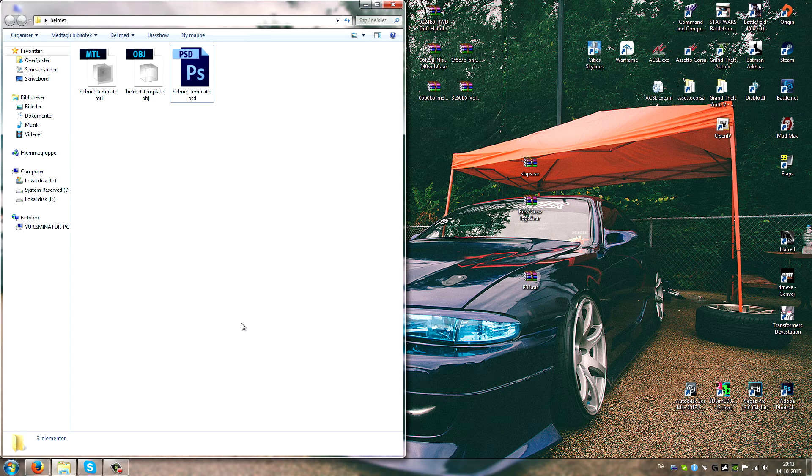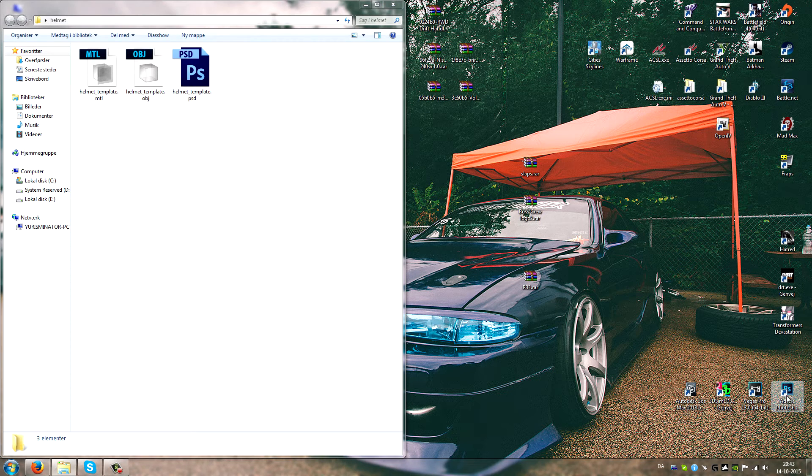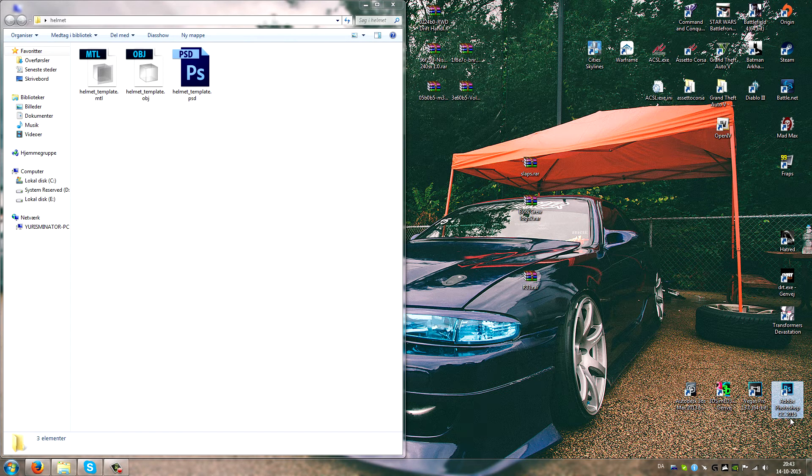But it's gonna be really short, just to show you how to open them. You're gonna need Photoshop CC 2015.